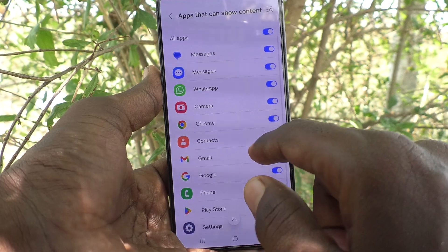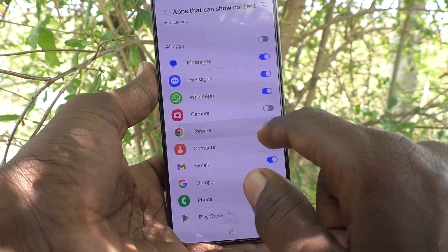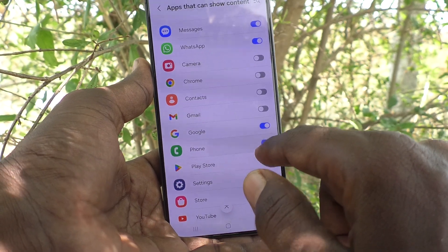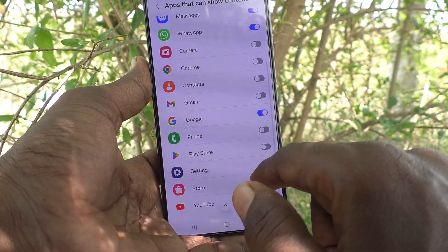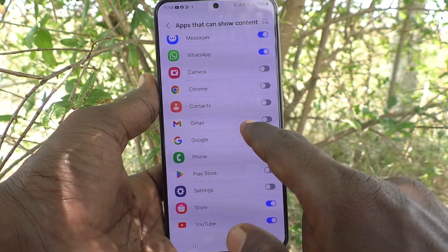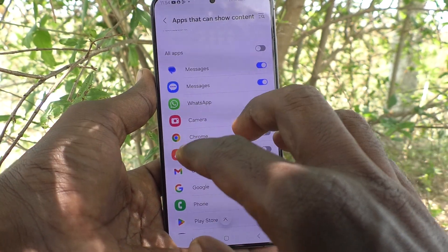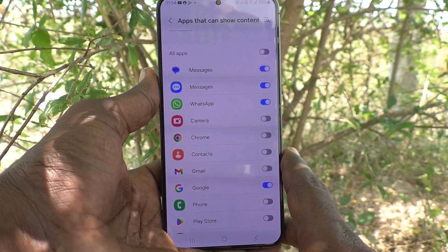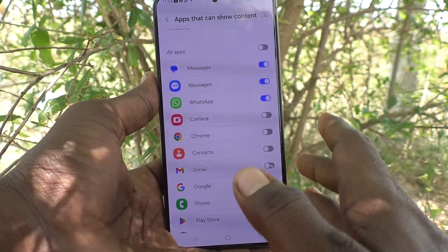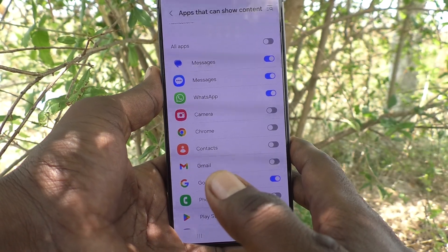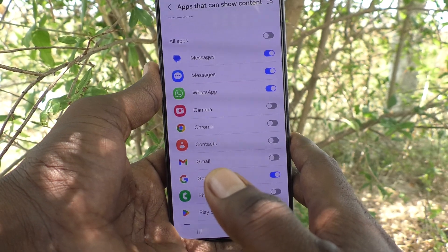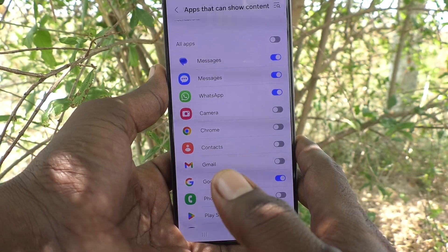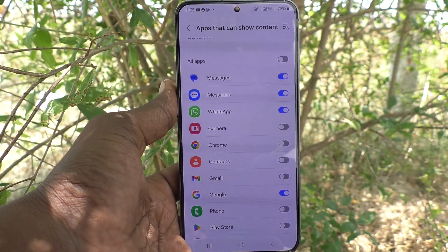If you would like to turn off content on the lock screen for a specific app, just turn off the button for that app, and it will not show content on the lock screen. In this way you can easily customize lock screen notification content for particular apps on your Samsung Galaxy S24 Plus 5G. That's all friends, thanks for watching, bye.